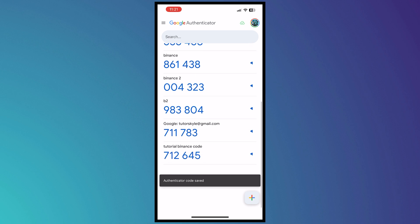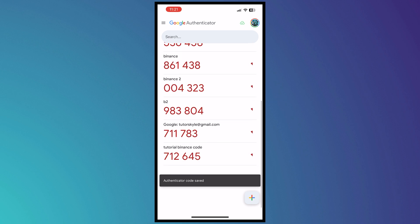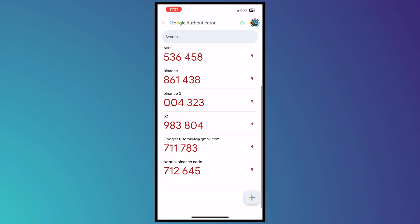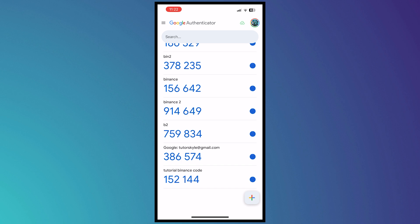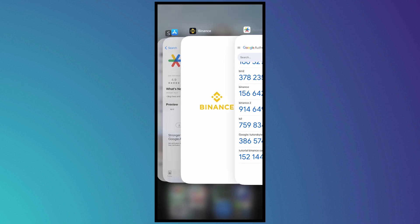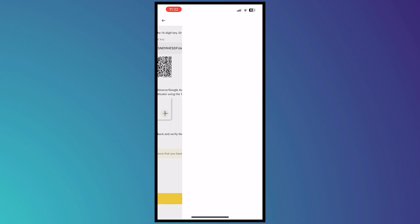And then you would now have the code at the bottom. As you can see, the tutorial Binance code. And now I want to go back into my Binance and I want to tap on next.